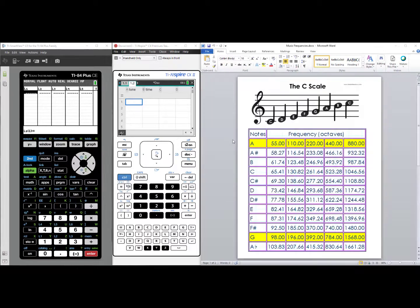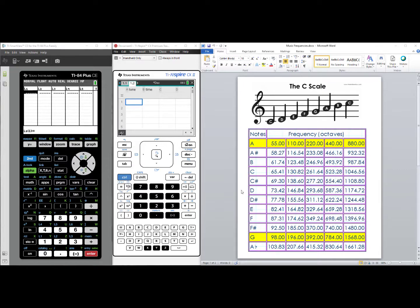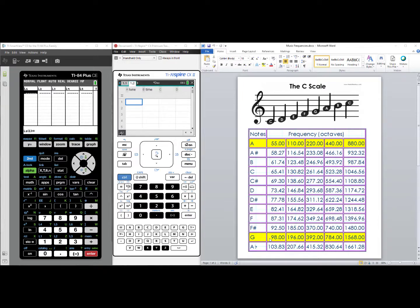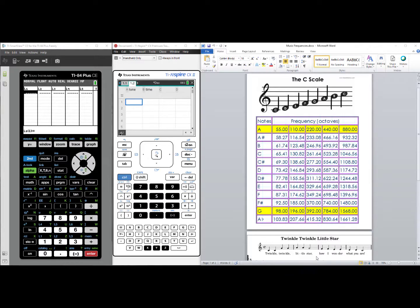Notice the C scale. C, D, E, F, G, A, B, C, and then it repeats. Here are the frequencies for each note so that you can play the notes from sheet music. Going across, these are all Gs, but they are in different octaves. A very popular tune that most people know is Twinkle, Twinkle, Little Star. And you can see, down below, I have the first line of the song.